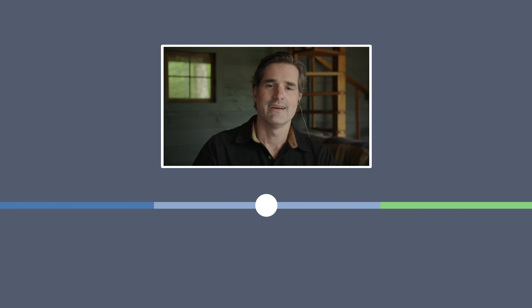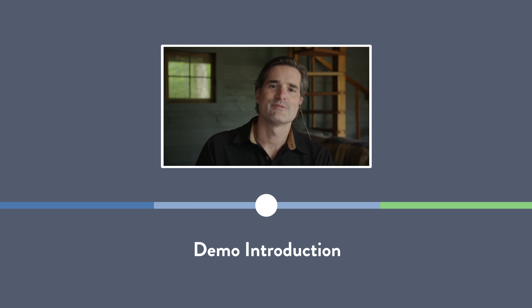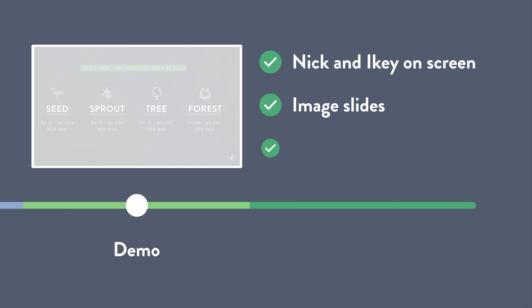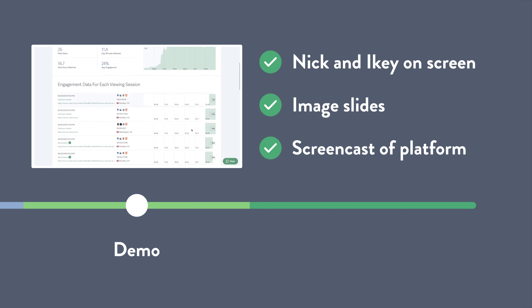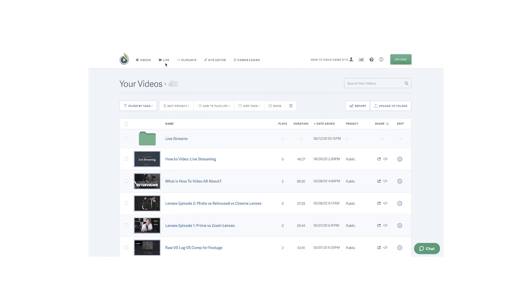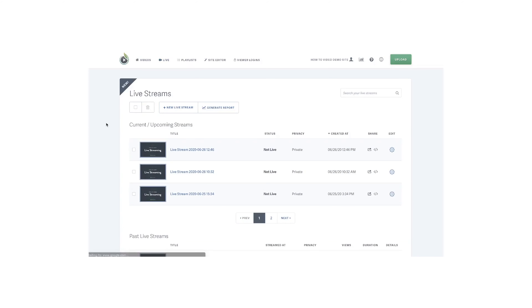At that point, I kicked off the live stream with an introduction. From there on in, the stream was a mix of two of us on screen together, slides, and a screencast of our platform. This was the real meat of the broadcast — the informational part — and we wanted to keep it engaging. The slides gave us structure and gave our audience a roadmap of where we were in the broadcast, and the screencast allowed us to demo the Sprout Video platform in real time.